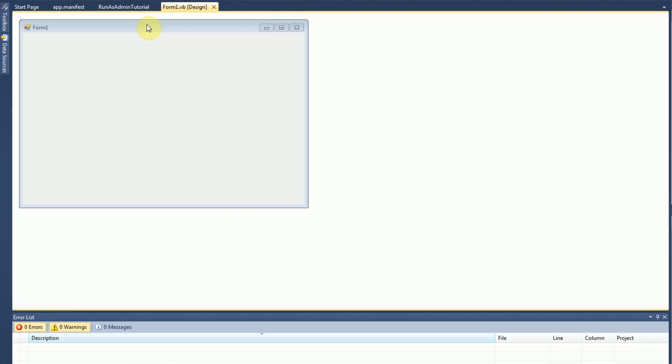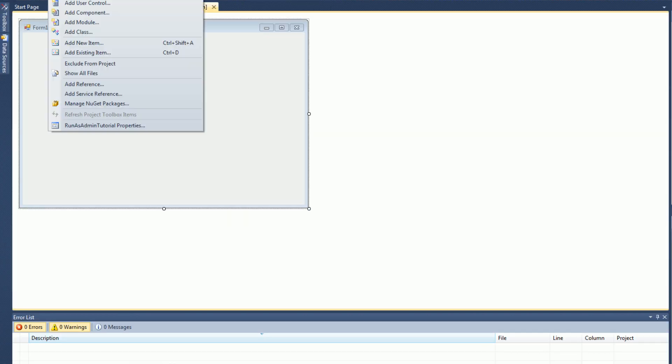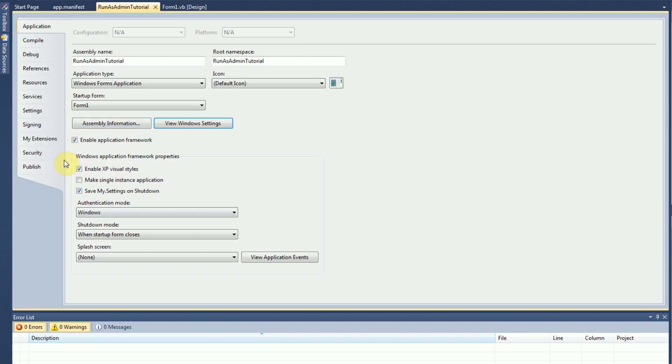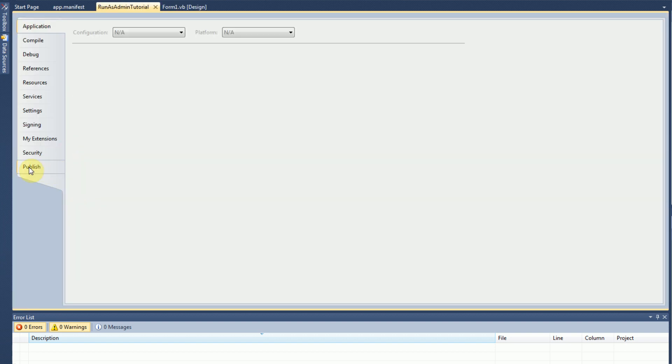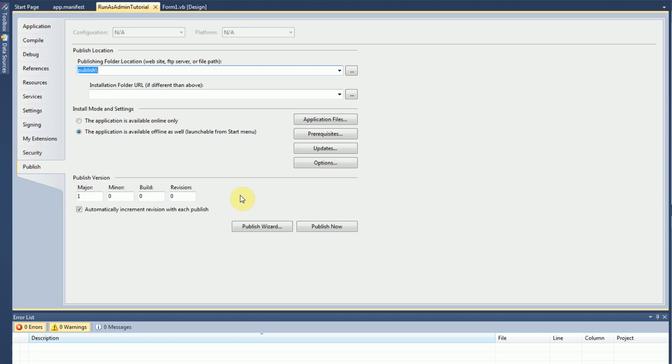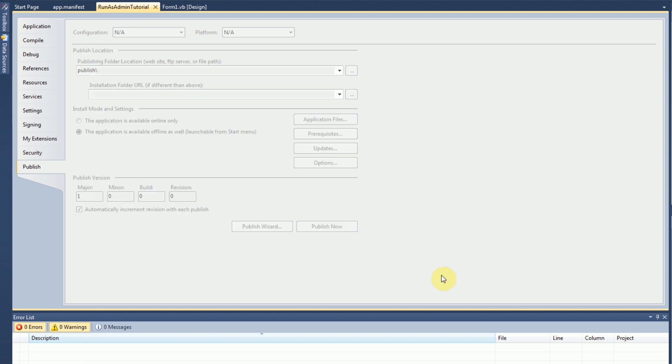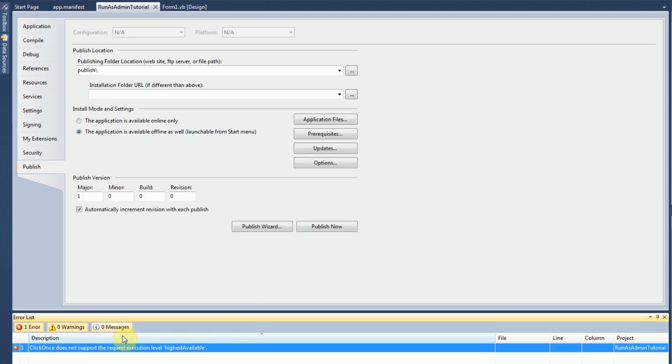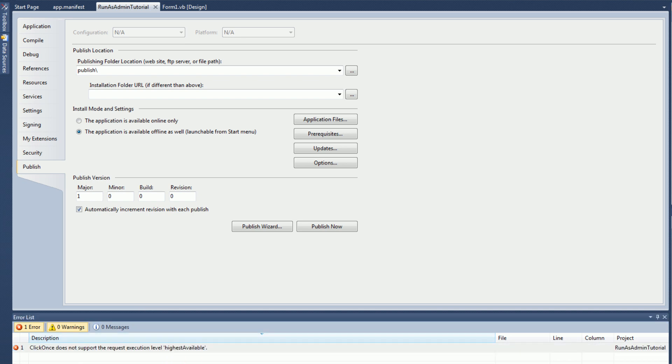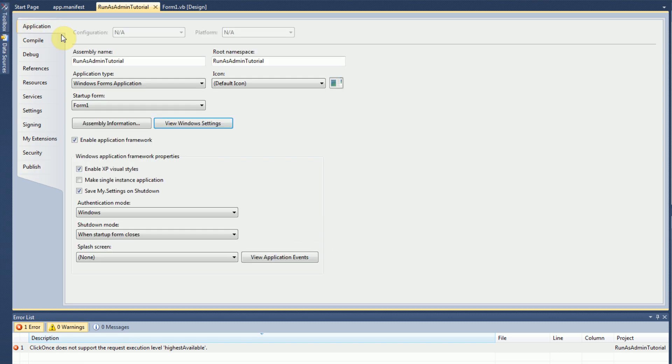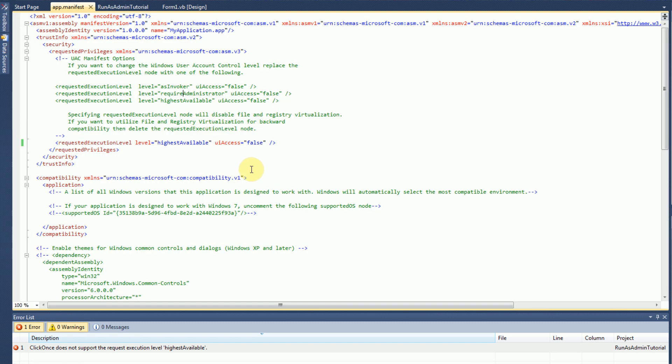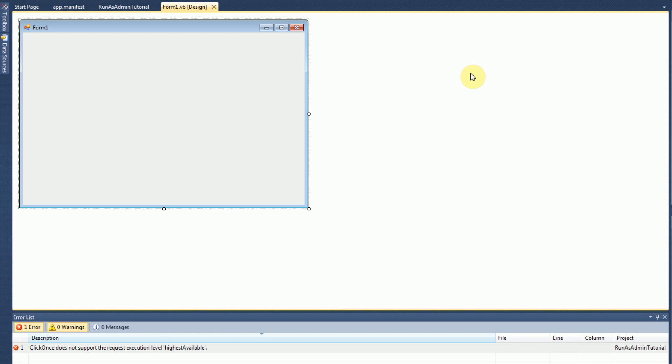However, if we go ahead and go to our project and go into our publish area, and then all we have to do is click publish now, it'll give us a nice error. ClickOnce does not support the Requested Execution level highest available. And now suddenly we cannot use highest available within our project, simply because we tried to publish it. So we need to set this back to as invoker, which is just the standard without administrative privileges.